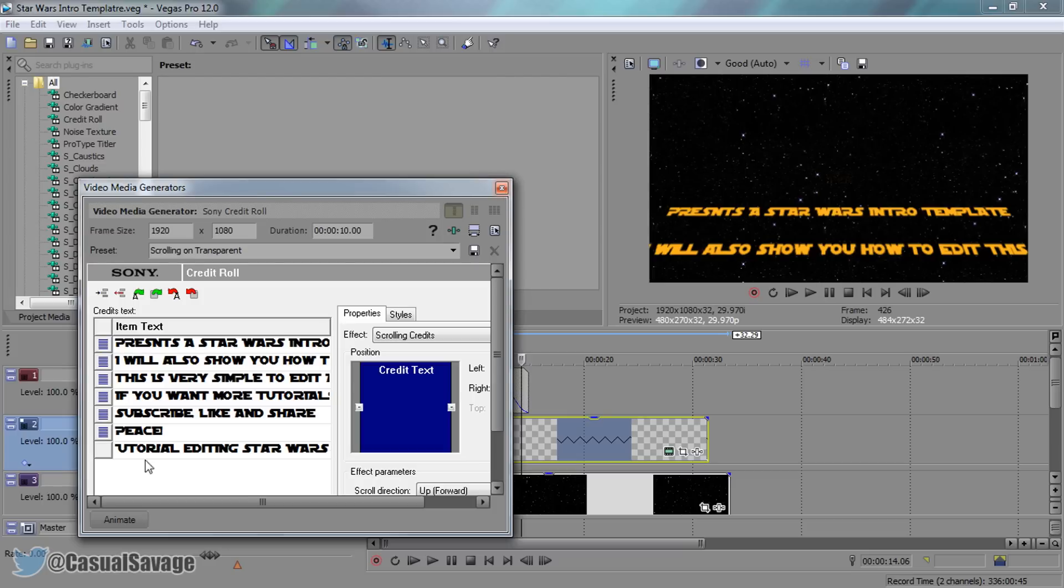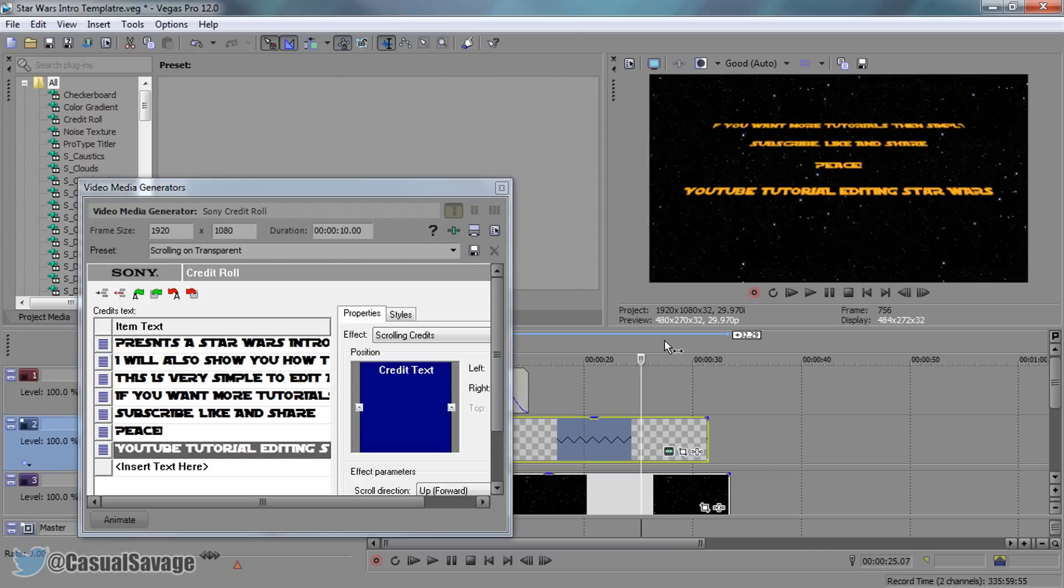Now that is at the very end. So if we come on our timeline towards the end, you can see there it is right there. It's added just like that, very simple to do.